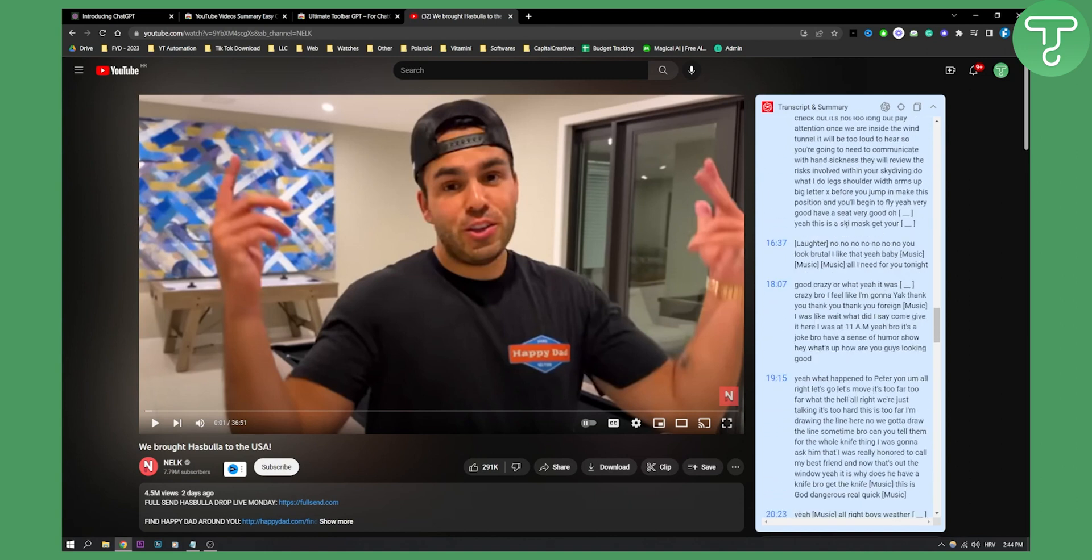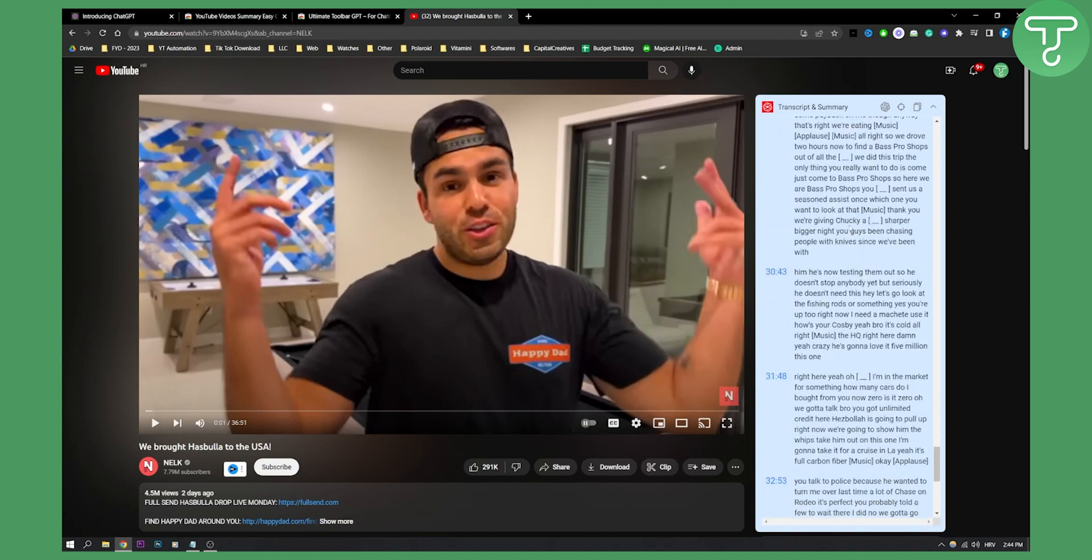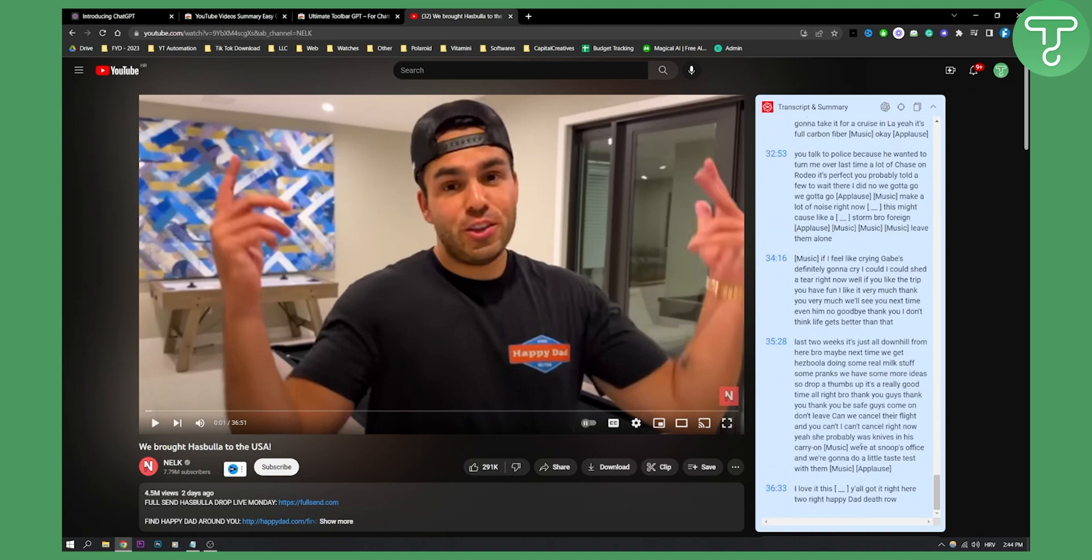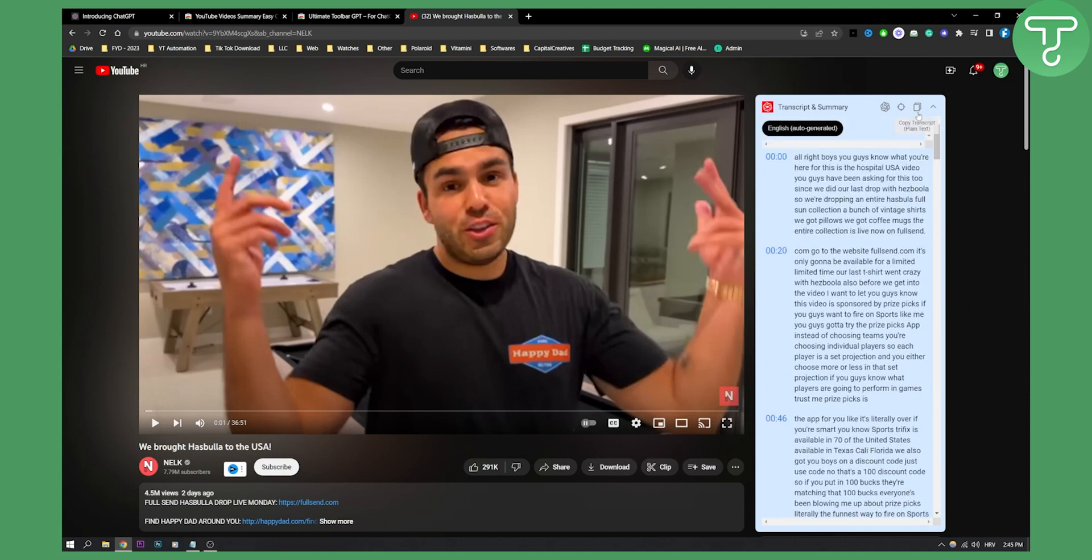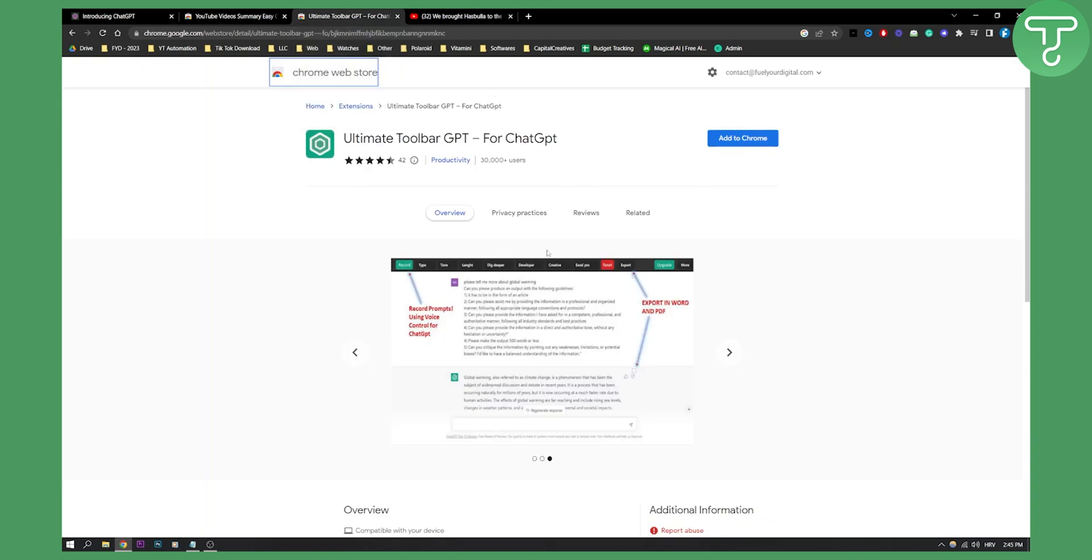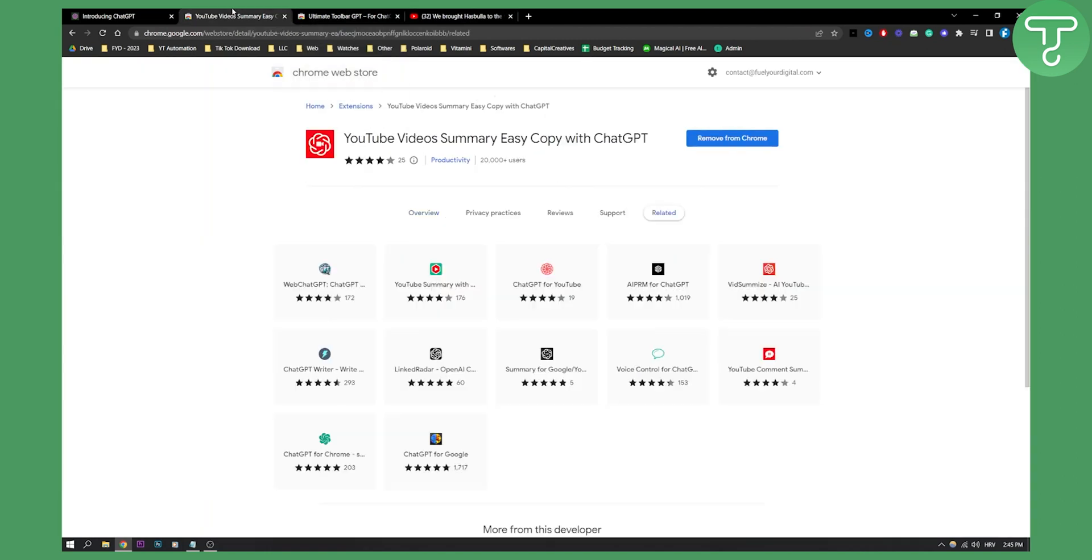As you can see by the minutes it's like 30 plus minutes right here and you can see every single summarized YouTube video. So that's pretty much how powerful this extension really is.